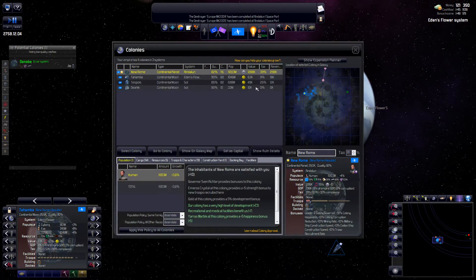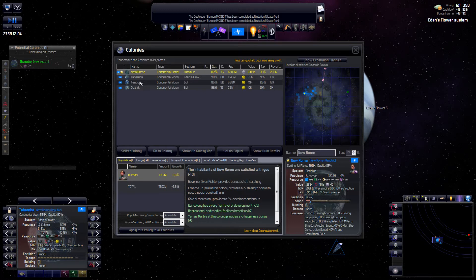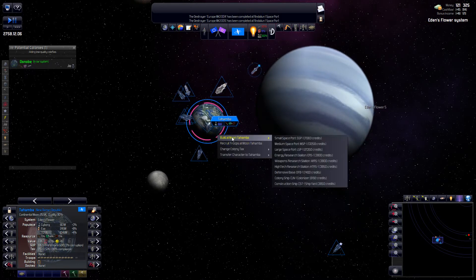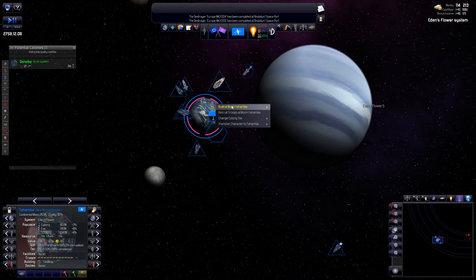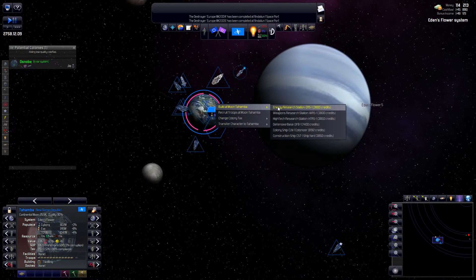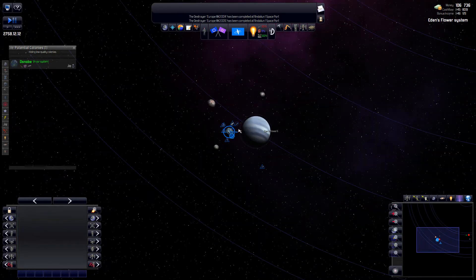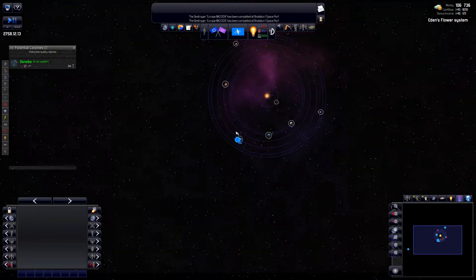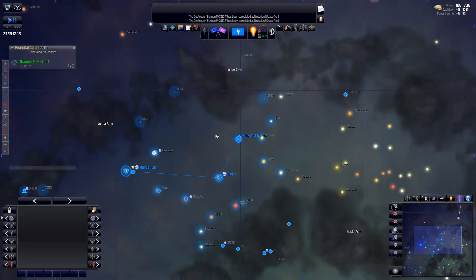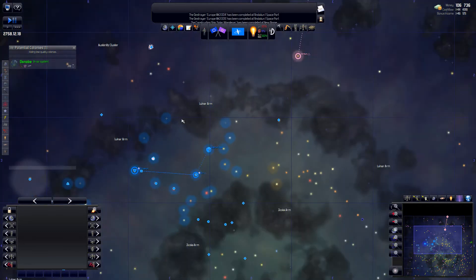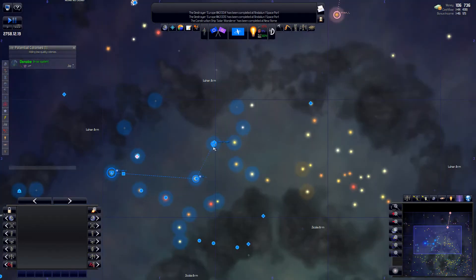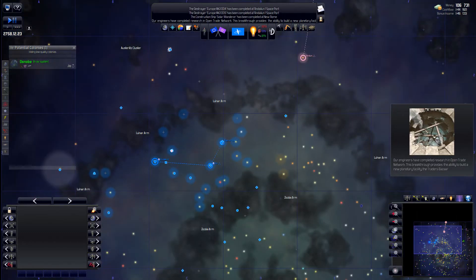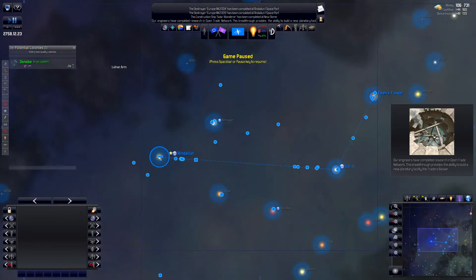Lots of troops. Let's check what kind of a revenue we are getting from here. Tahamba 18k. So this is actually a better planet than our colony in the solar system. That's why I'm going to build a spaceport right here right now. Small spaceport as well as a defensive base. Here we are. Yeah.